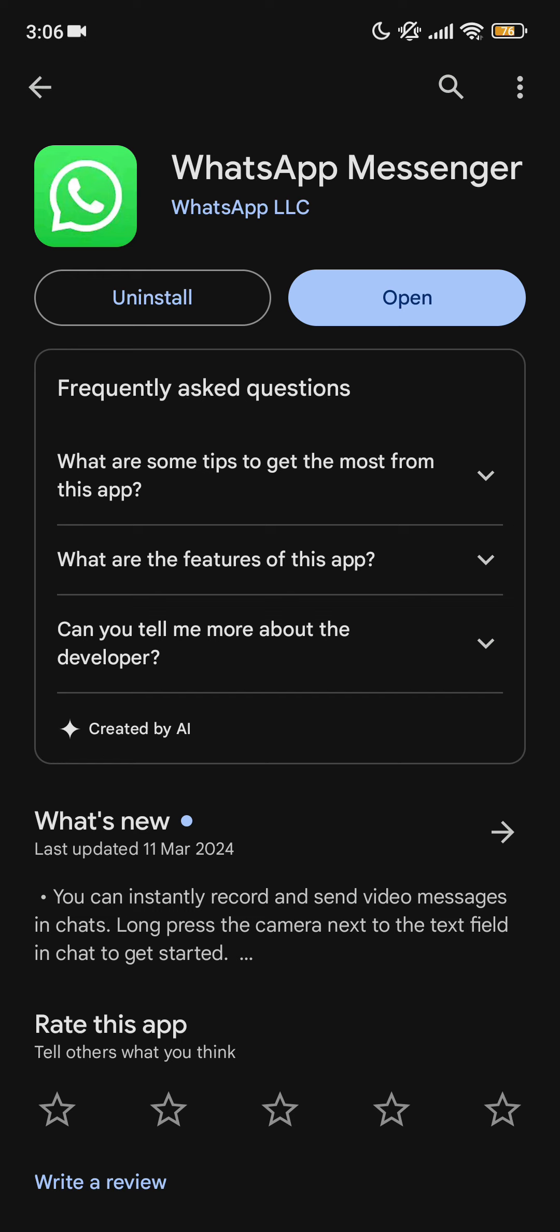Next step is you can uninstall your WhatsApp and reinstall again, verify all the codes, and it would be working again.